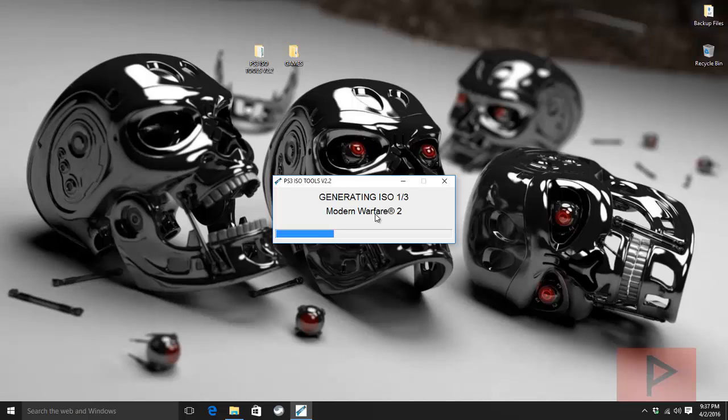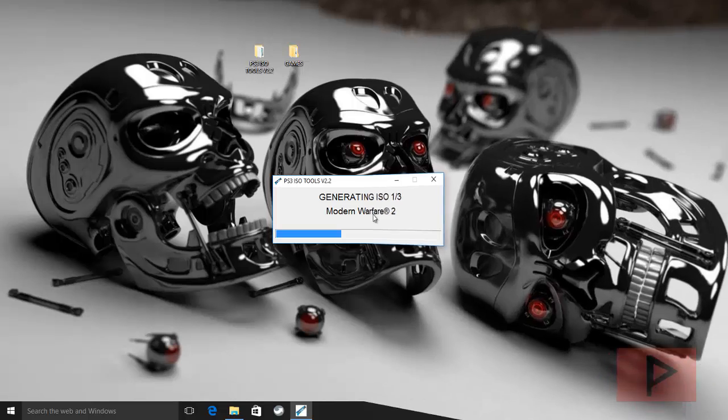If I totally lost you there, go look in the PS3 playlist. I have a dedicated video showing you how to play games with CFW in general online. So what I'm going to do now is I'm going to pause the video, and once this converting process is done, I'll show you the end result. Let's do this.